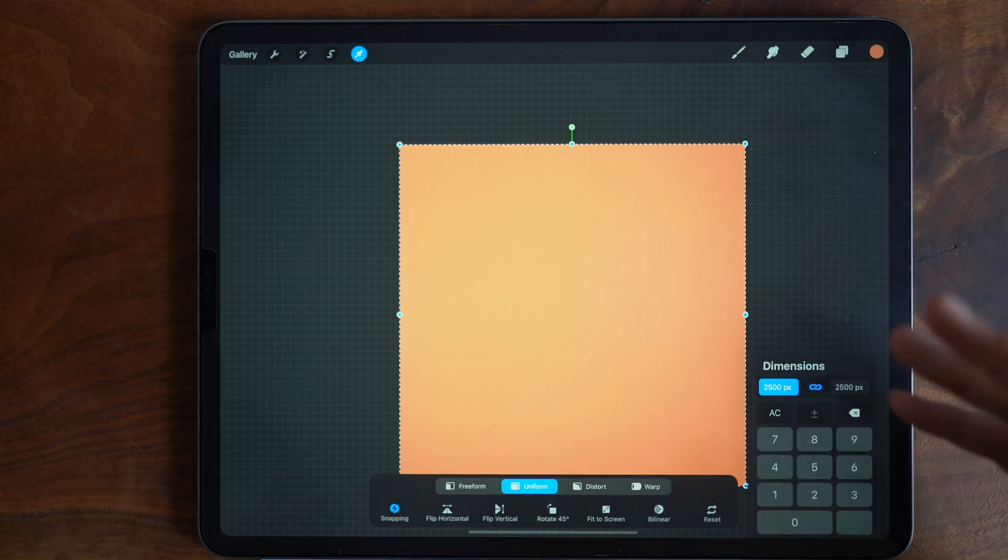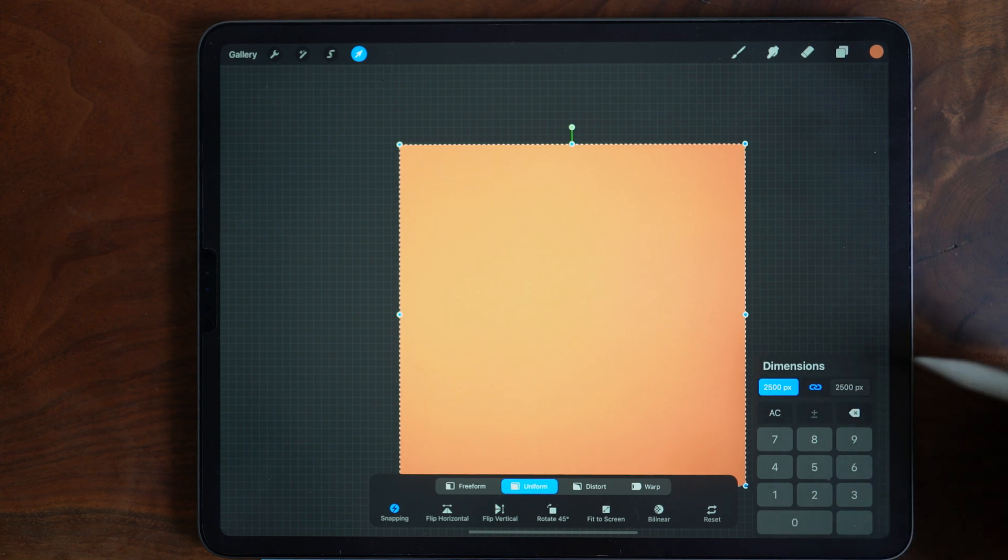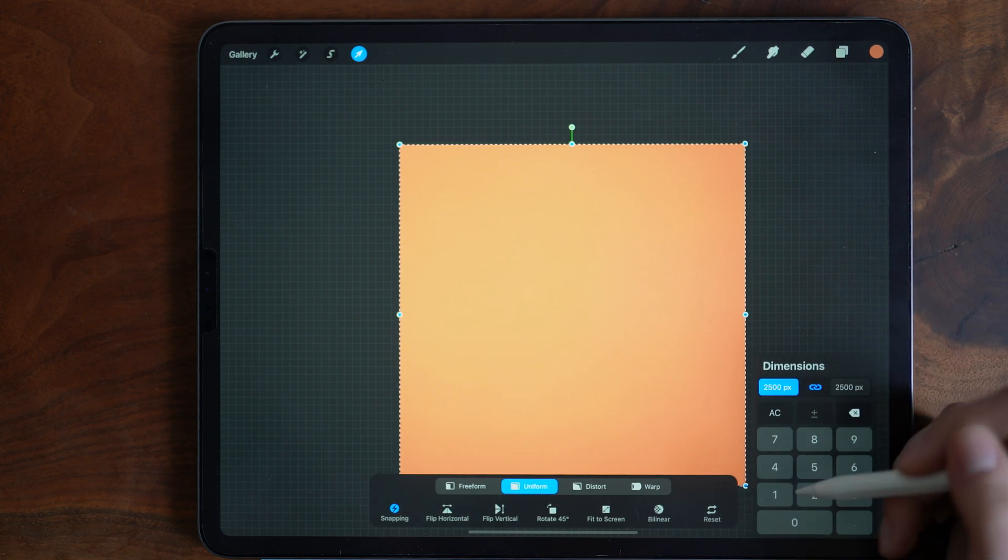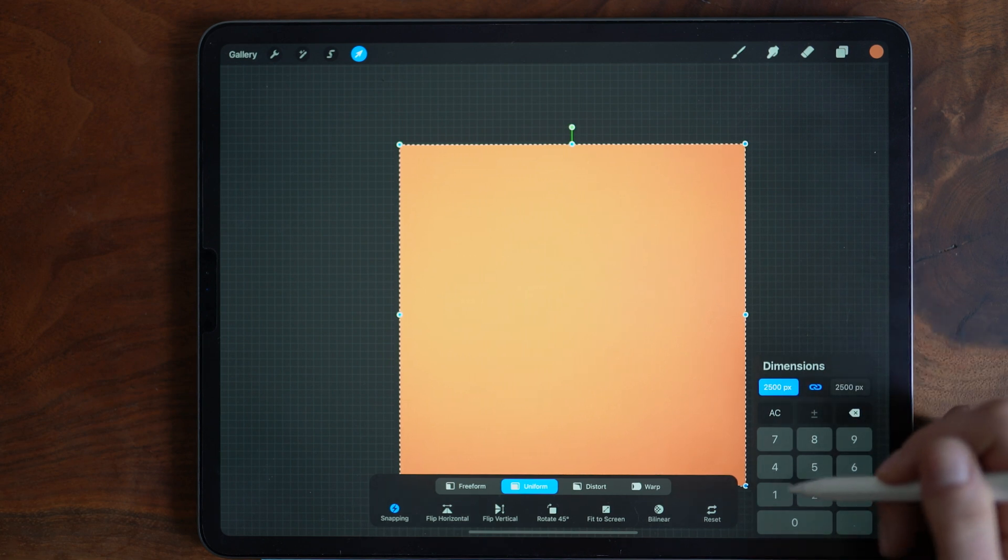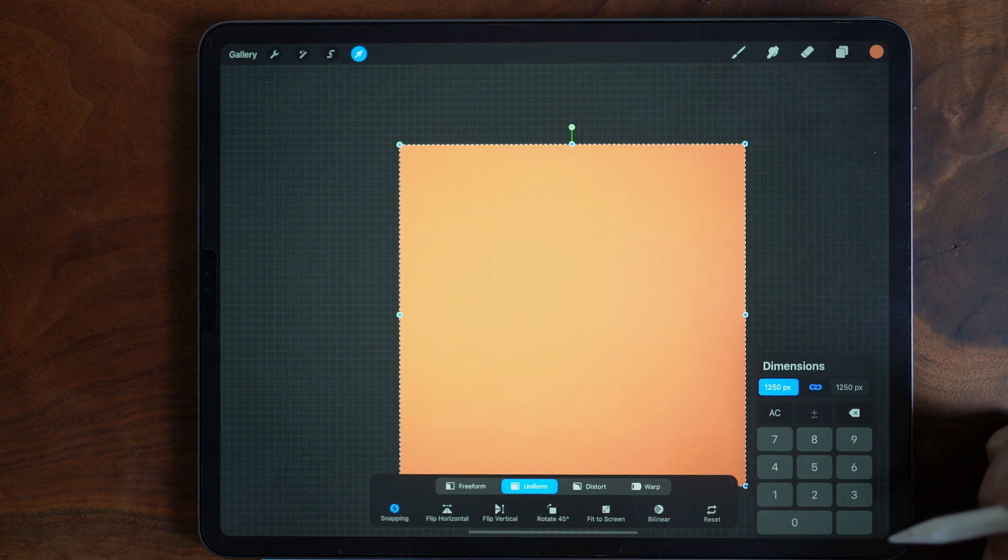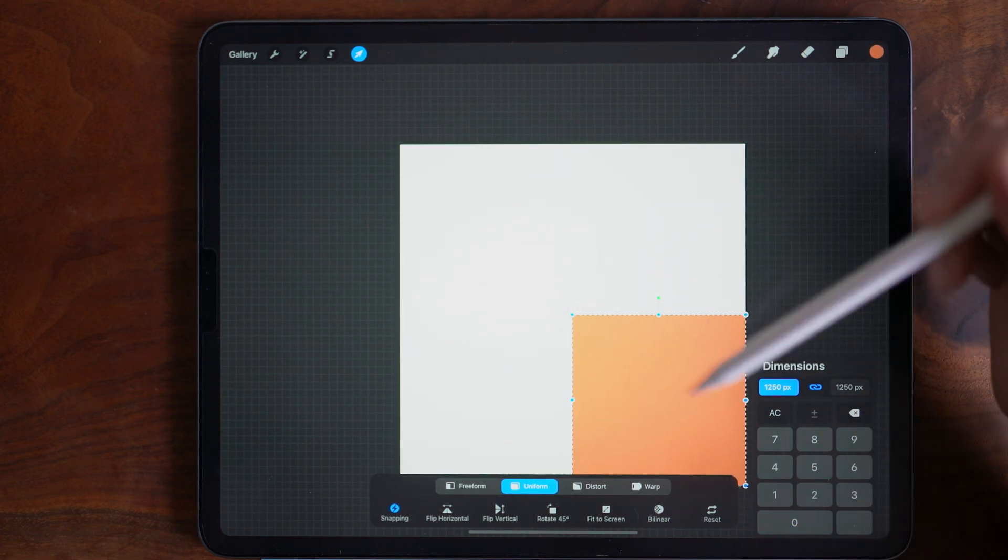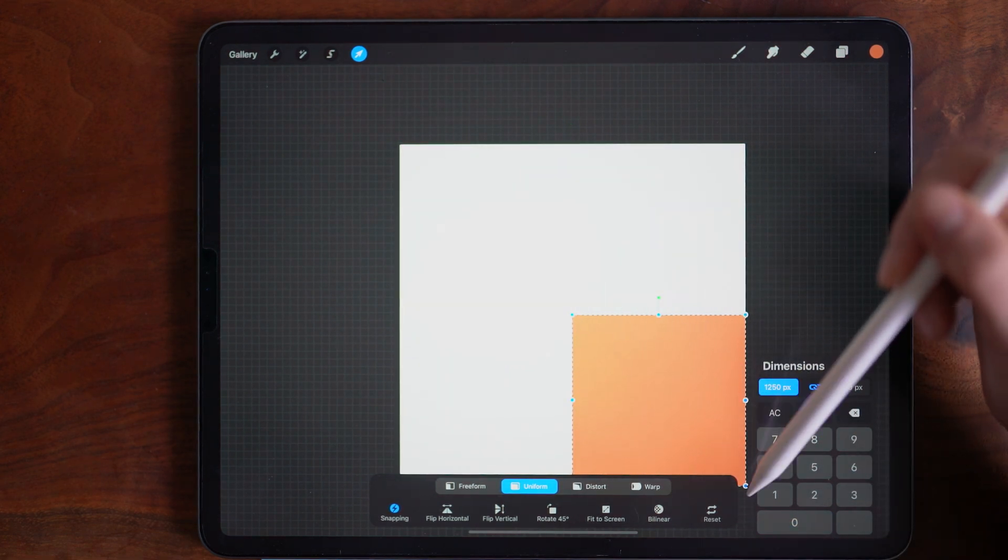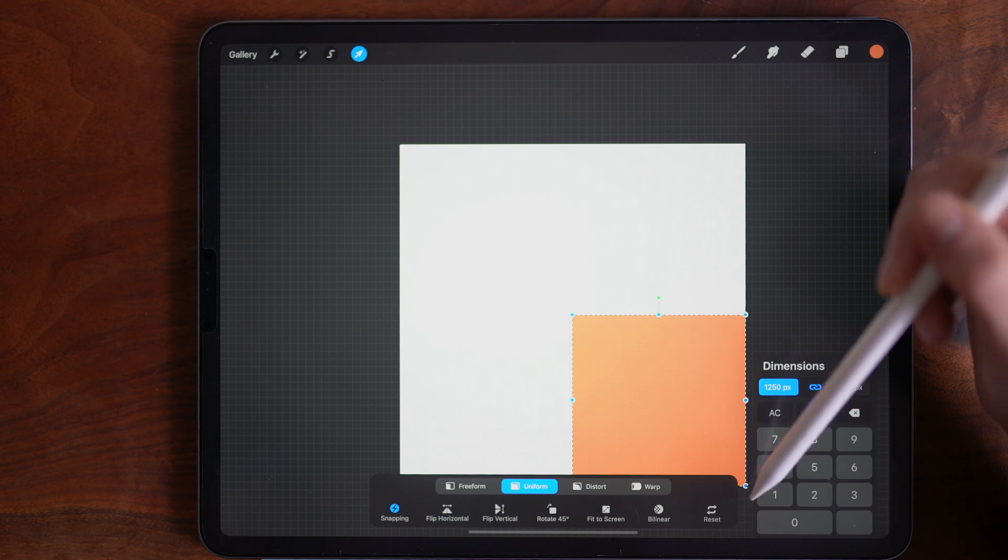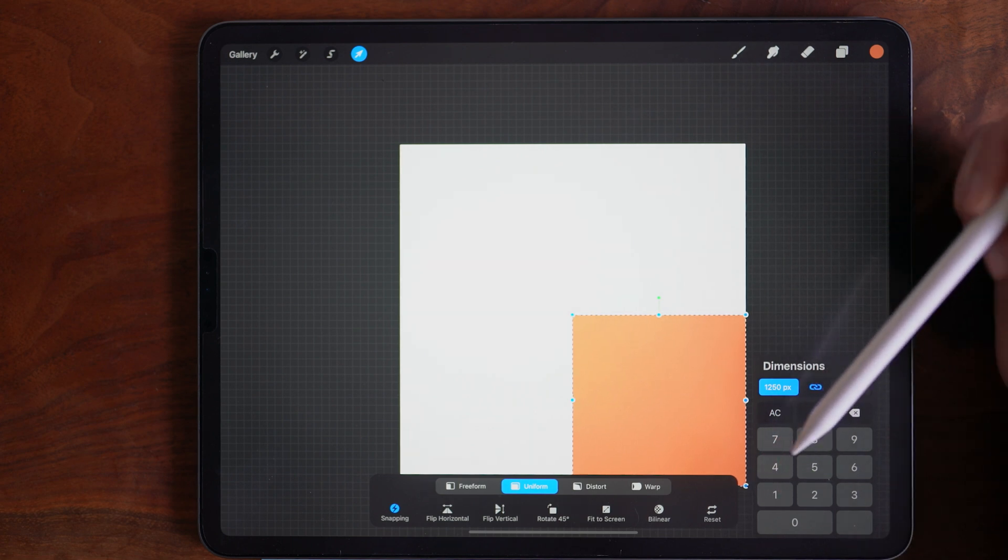If I want to create a quadrant, I'm going to enter half this number, which I'm working in a 2500 pixel canvas, this would be 1250. And the object will scale down into the direction of the node that you tapped.